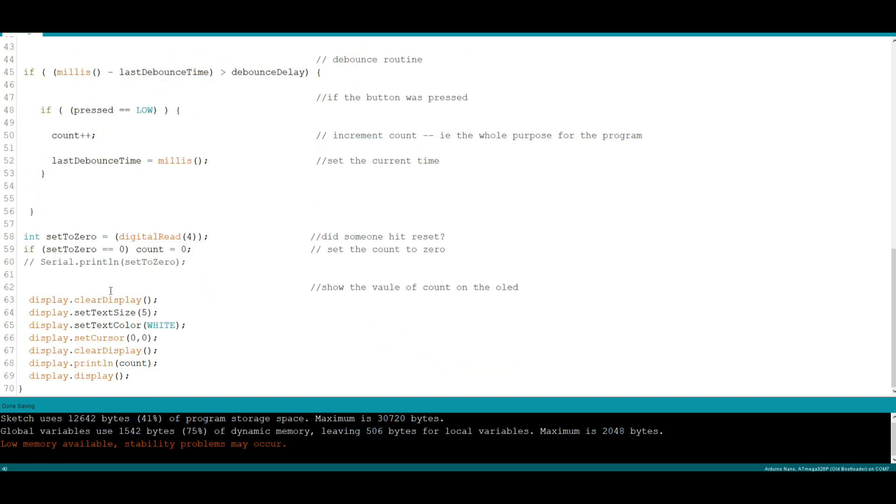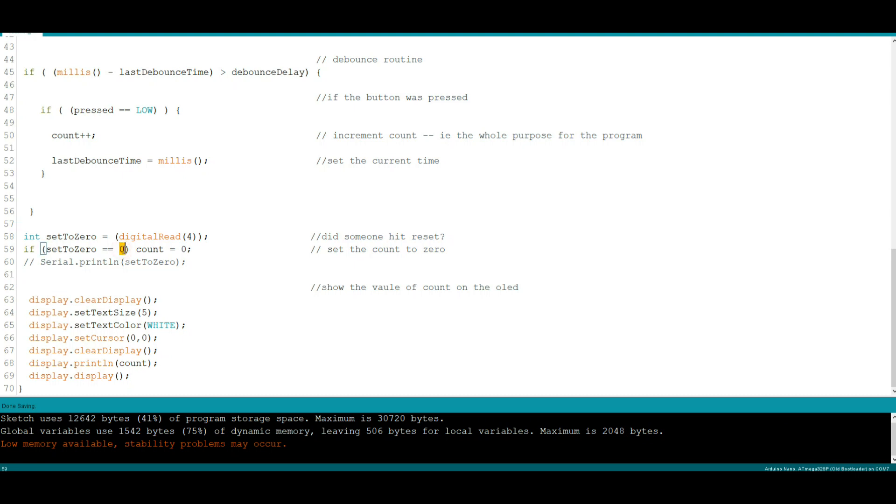Then we have our logic for the reset, I call it set to 0. So set to 0 is set to be equal to the digital read of button 4. Again remember we're holding these buttons high, so if you're not pressing it it's going to read high. And we're going to say if set to 0 is 0, which means somebody is pressing it, then we're going to reset the count to 0.